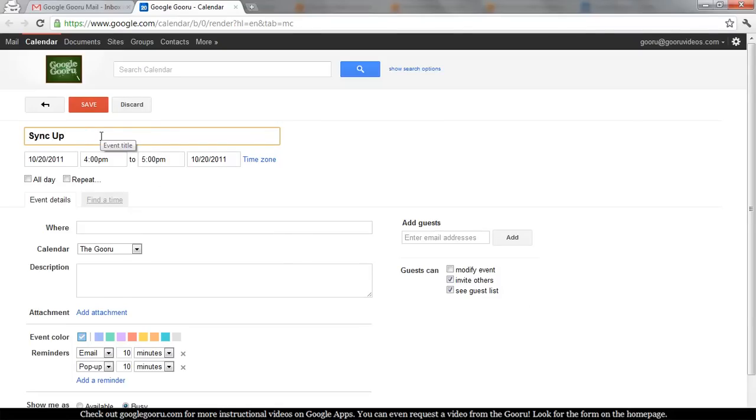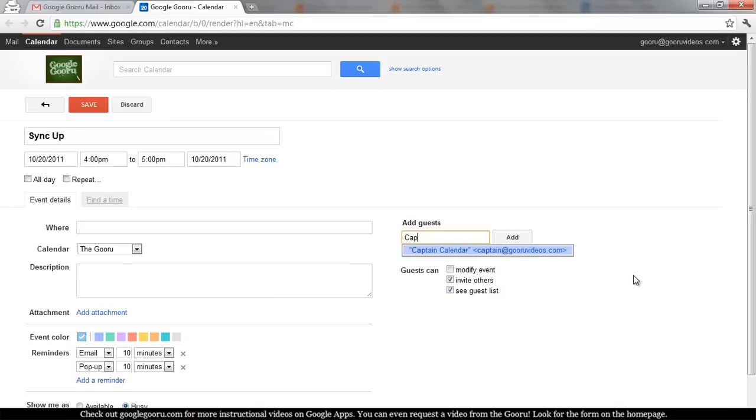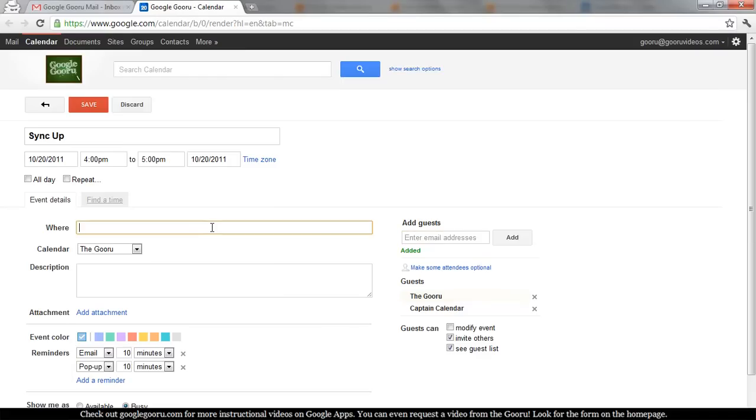Just say I want to sync up with Captain Calendar. Click over here to add guests, and we're going to hold this in my office.